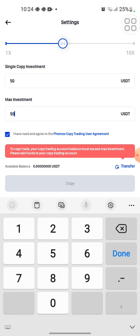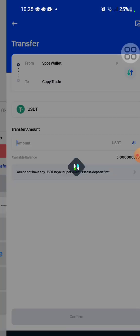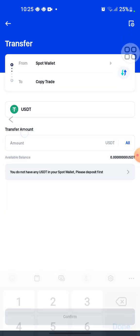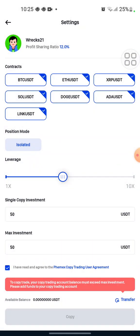I don't have money in my copy trade account right now, so you should know that to be able to copy trade your balance must exceed the max investment. Your balance must exceed 50 US dollars to be able to copy trade. Since I don't have any money to copy trade, if I want to deposit money and copy trade I just go down to the transfer here.